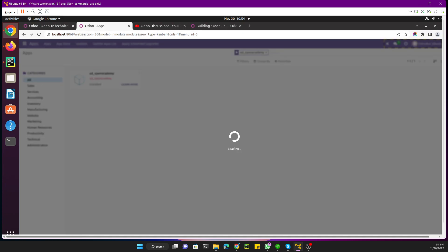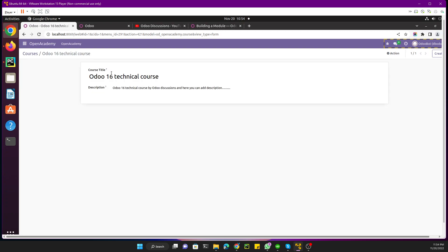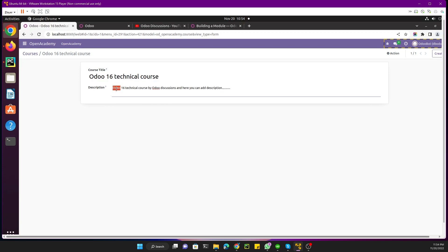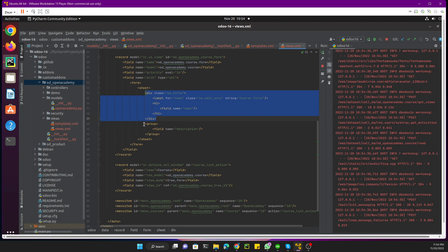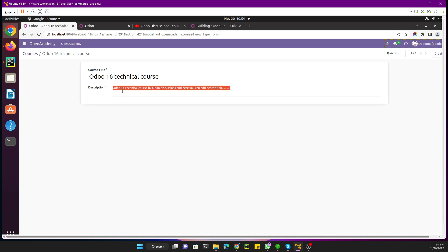Let me refresh the page after the module update. Here you can see the title is now displaying correctly in the h1 tag. And this is the description field which is inside the group tag with default styling. What we can do next is add a different tab for this description using a notebook page.